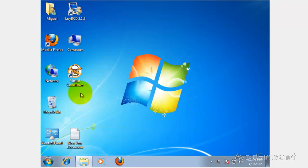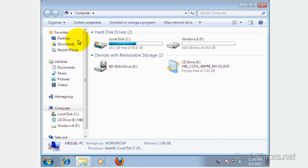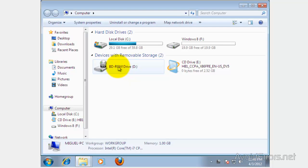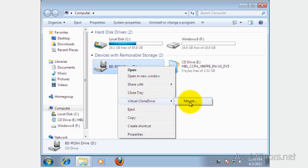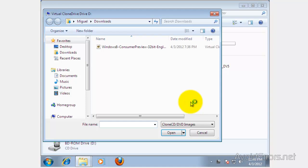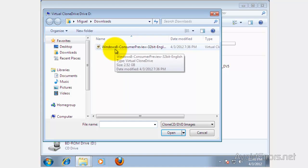Here it is. Now when we go to Computer, you will see a virtual CD-ROM right here. Now we need to mount the Windows 8 ISO. So right-click and then select Virtual Clone Drive, and then click on Mount. Look for your Windows 8 Developer Preview ISO. If you haven't downloaded this, the link is in the description box below. You can double-click or select it and click on Open.